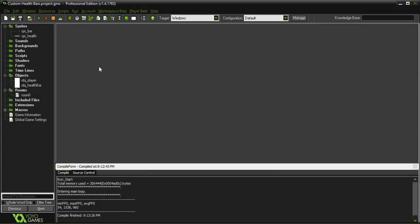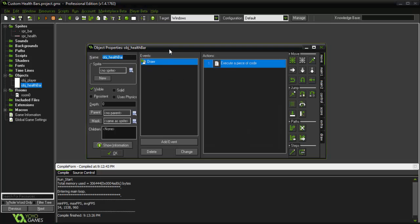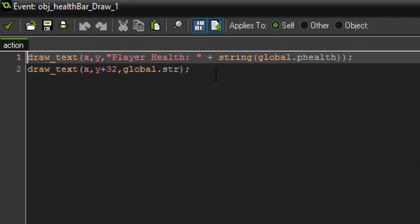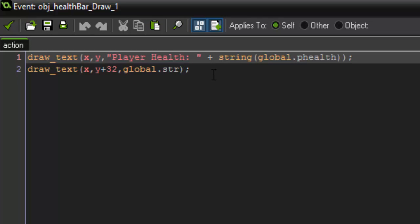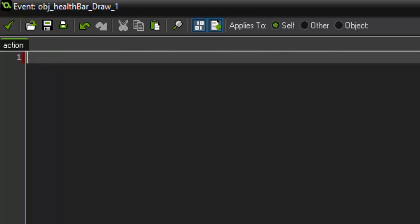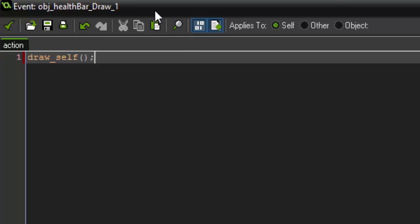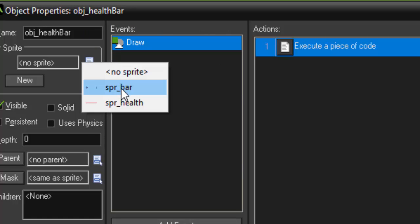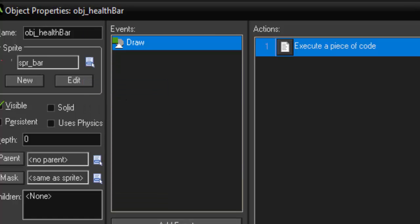Alright so now that I've shown you what it does we're going to actually draw the health bar. So if we go into the draw event here we can just cut out all of that code. And what we're first going to do is say draw_self. Anytime you draw a sprite inside of an object you have to say draw_self or else it's not going to draw itself, it'll only draw whatever you tell it to draw in the code. And we actually need to go back and add the sprite bar, that's the outline.